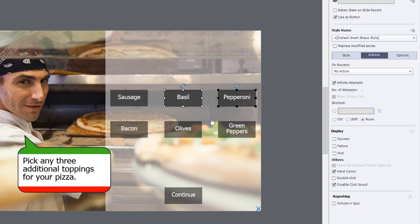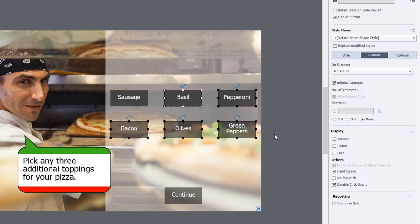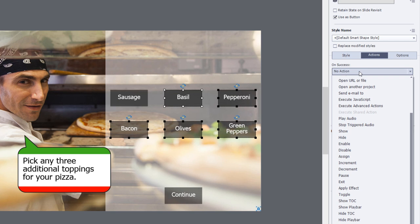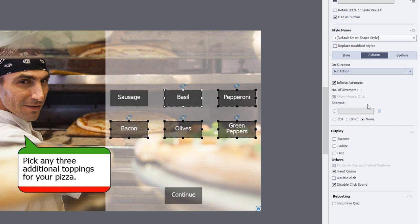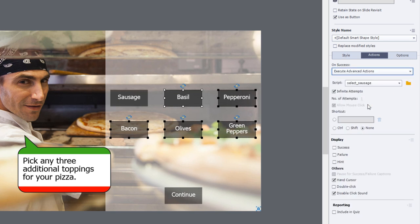I'll fast forward through this part but first I'm going to show you a couple of shortcuts here. I'm going to select the five remaining buttons and then we're going to execute advanced actions on all of them. You can change the on success action for a bunch of interactive items at once.